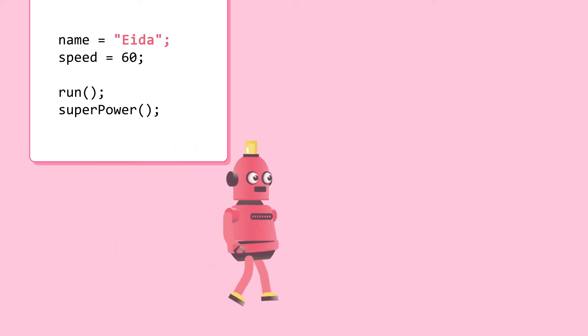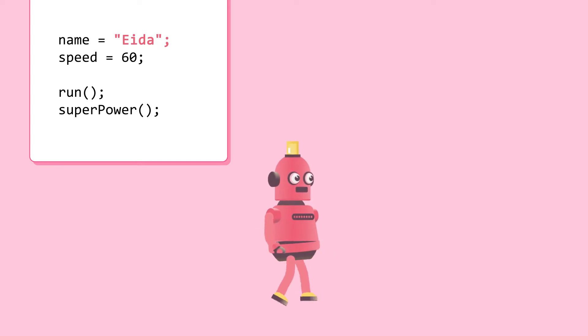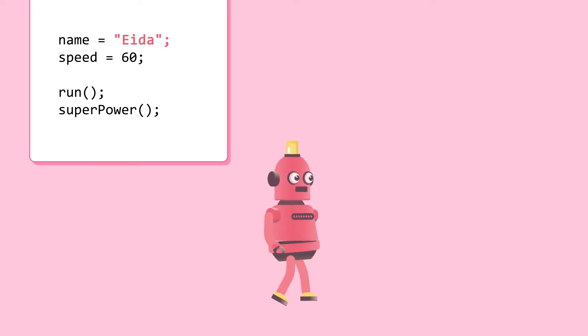This is Ada. She's got a moderate speed of 60. Ada can run fairly fast and can also use its superpower.